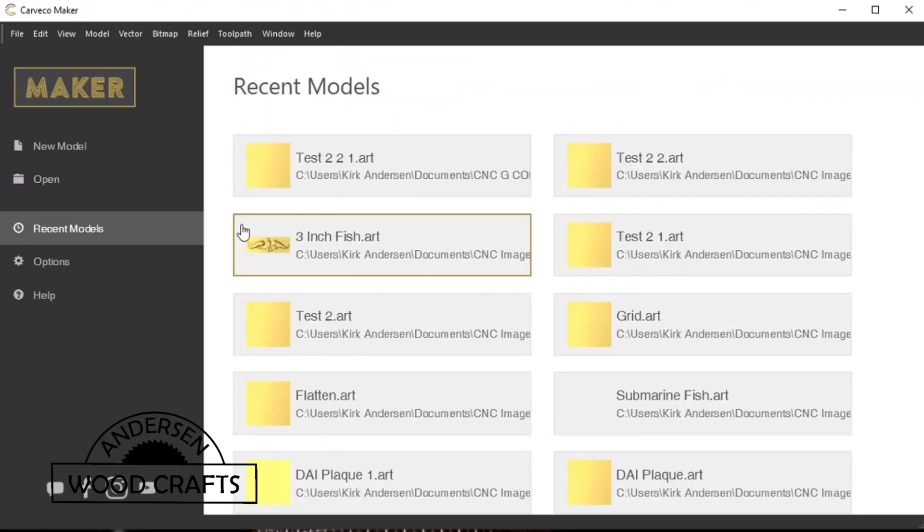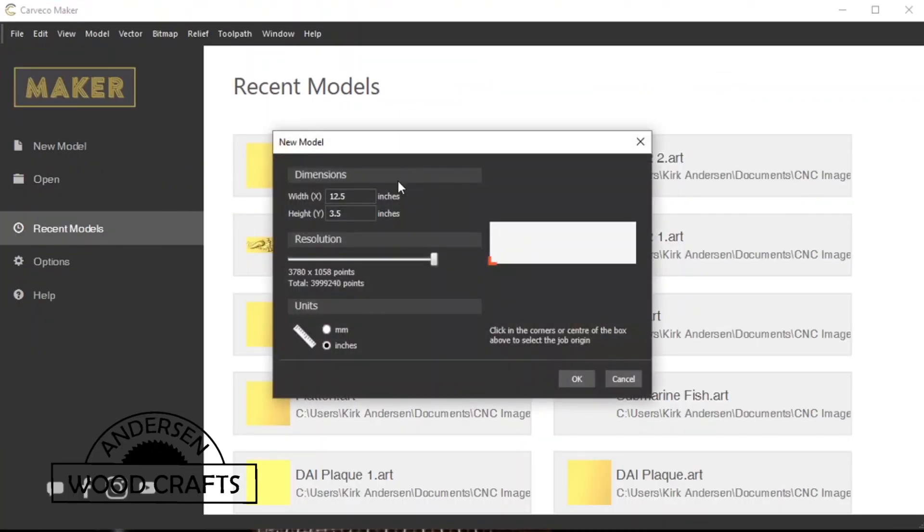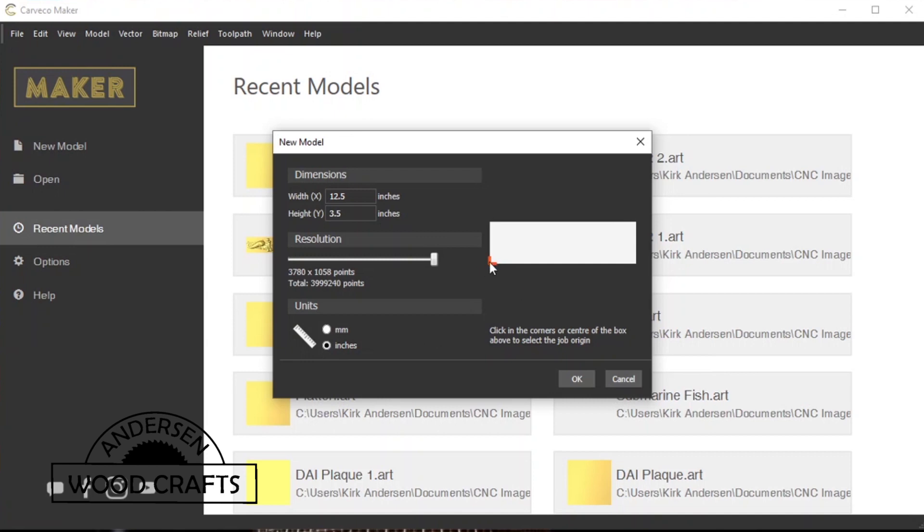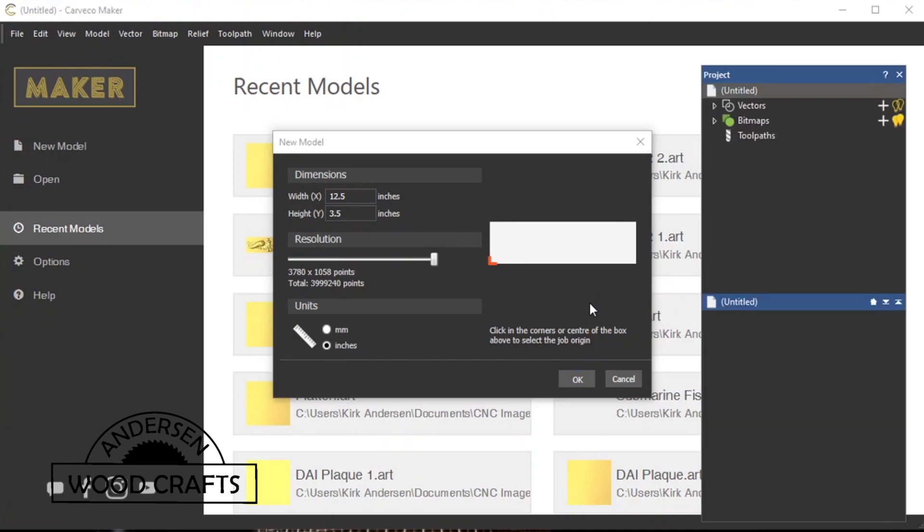Once you open up Carbco Maker, click on New Model. The piece of wood that I'm using is 12 1/2 inches by 3 1/2 inches. I'll keep the resolution at the maximum, and then the units of measurements will be inches, and then I'll keep the starting point at the lower left, and then just hit OK to create a new file.